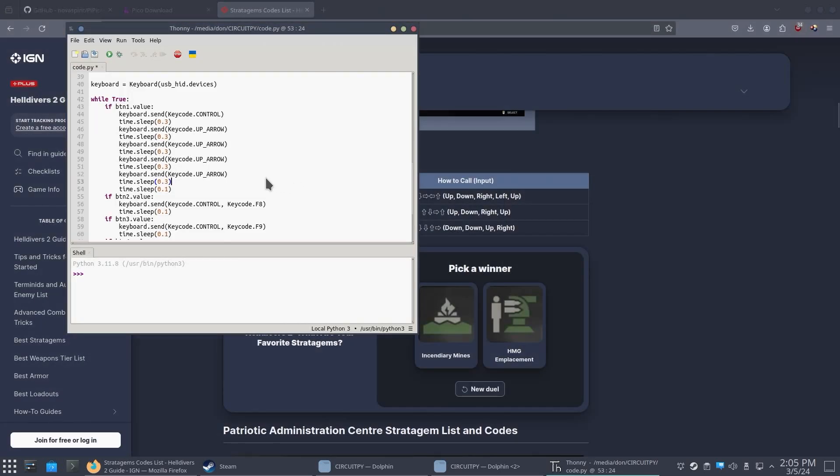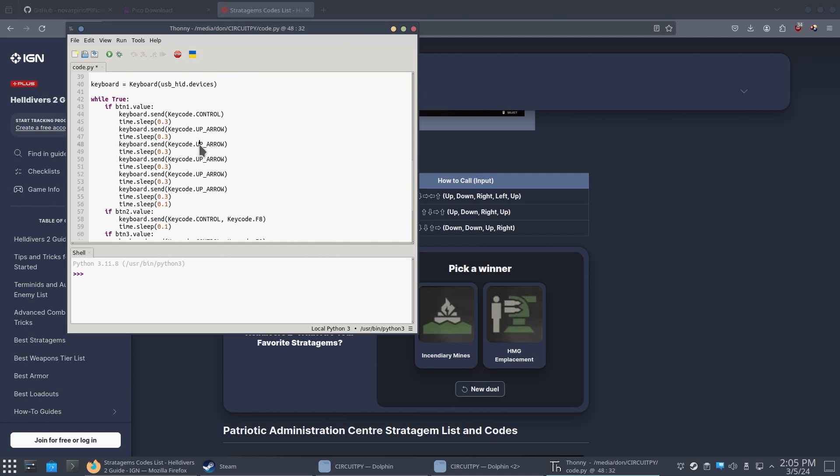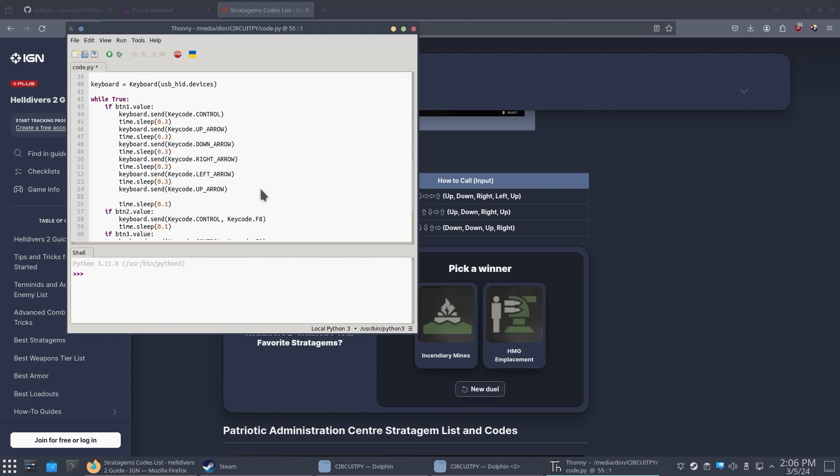Oh, we did need five. Up, down, right, left, up.